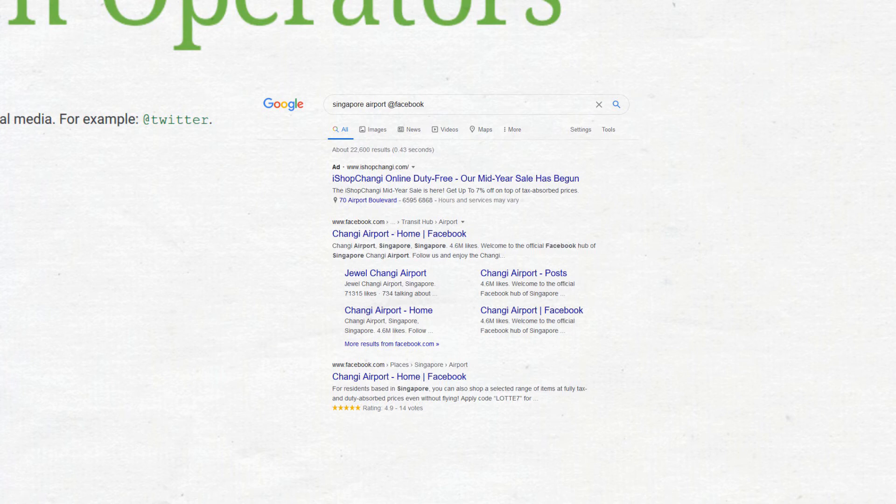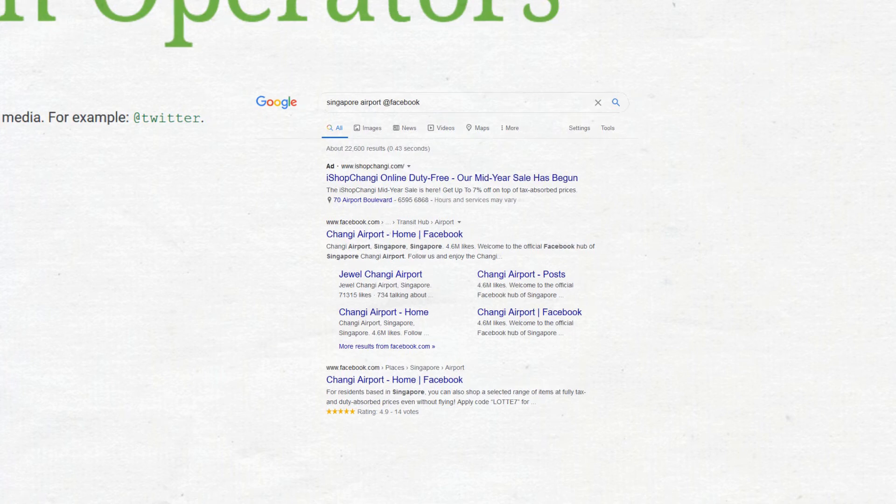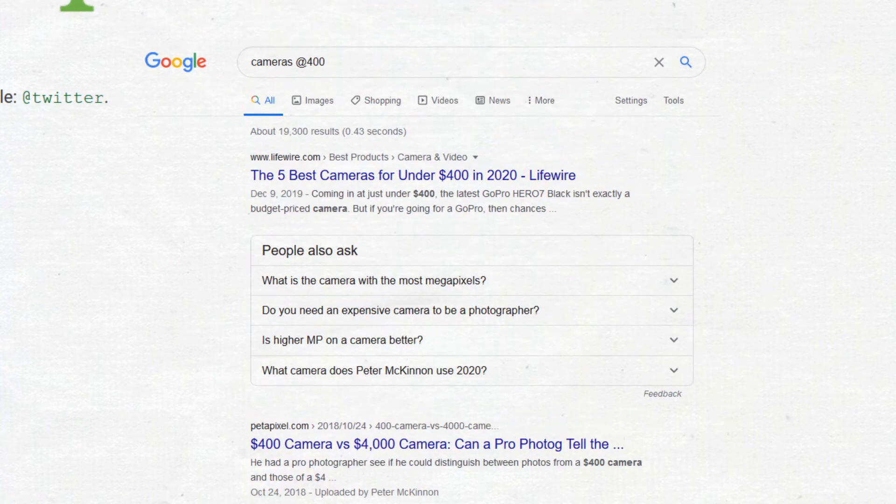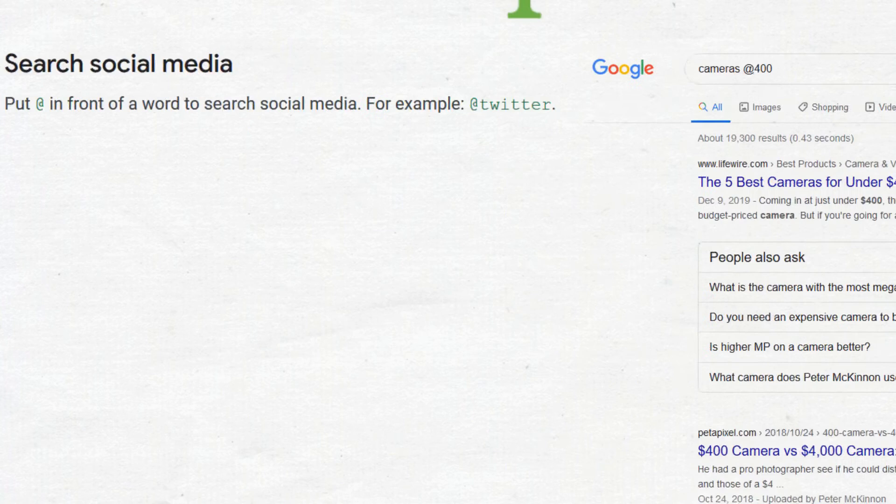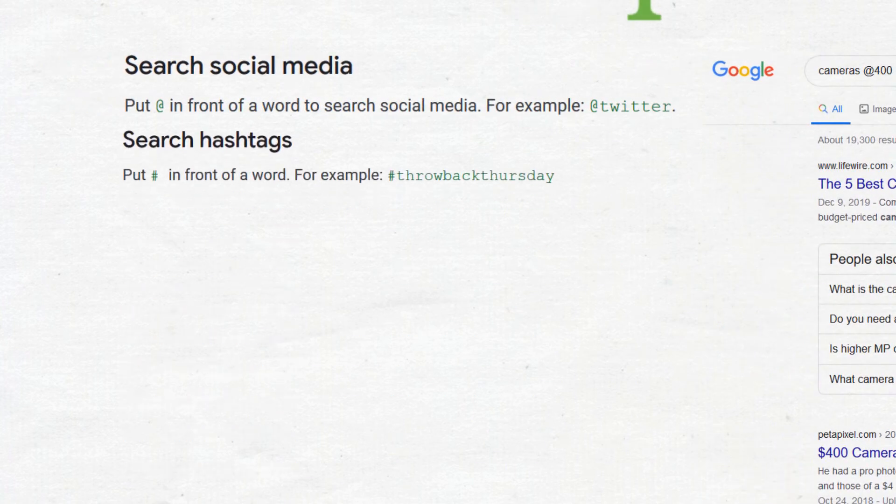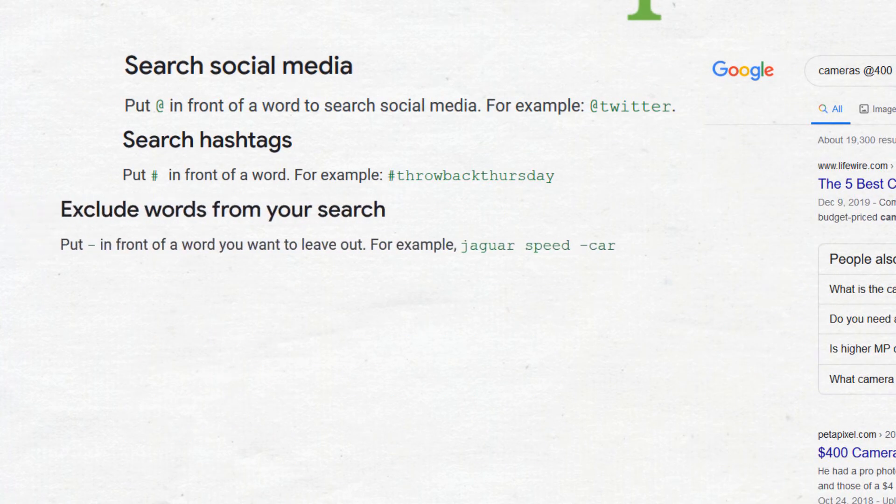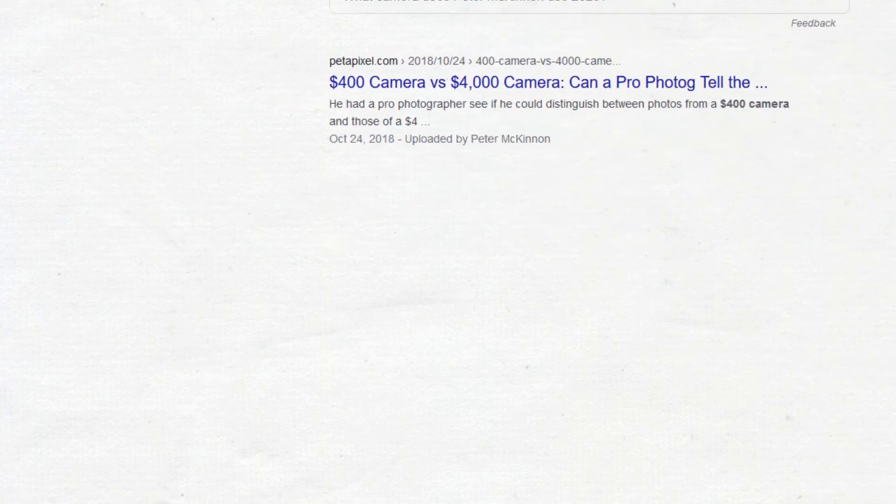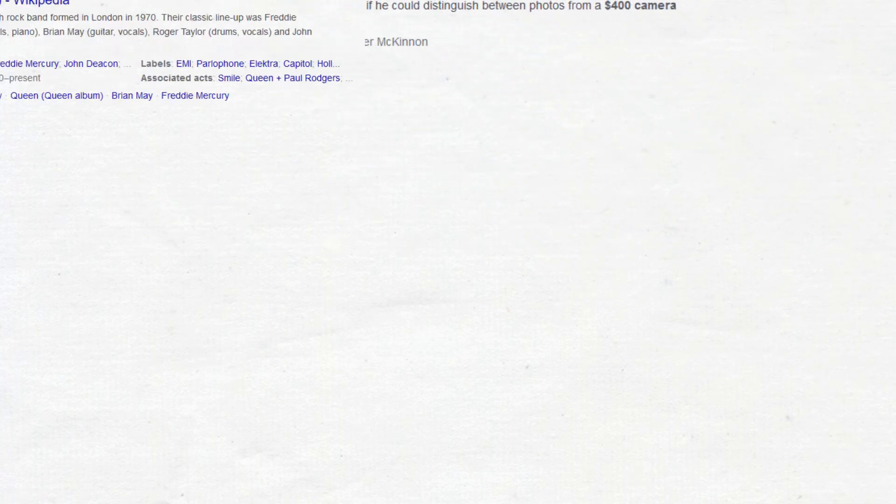Prices can also be searched. This will show cameras around the price you searched. Hashtags can also be searched. If you want to exclude the word, put minus in front of the word you want to exclude.